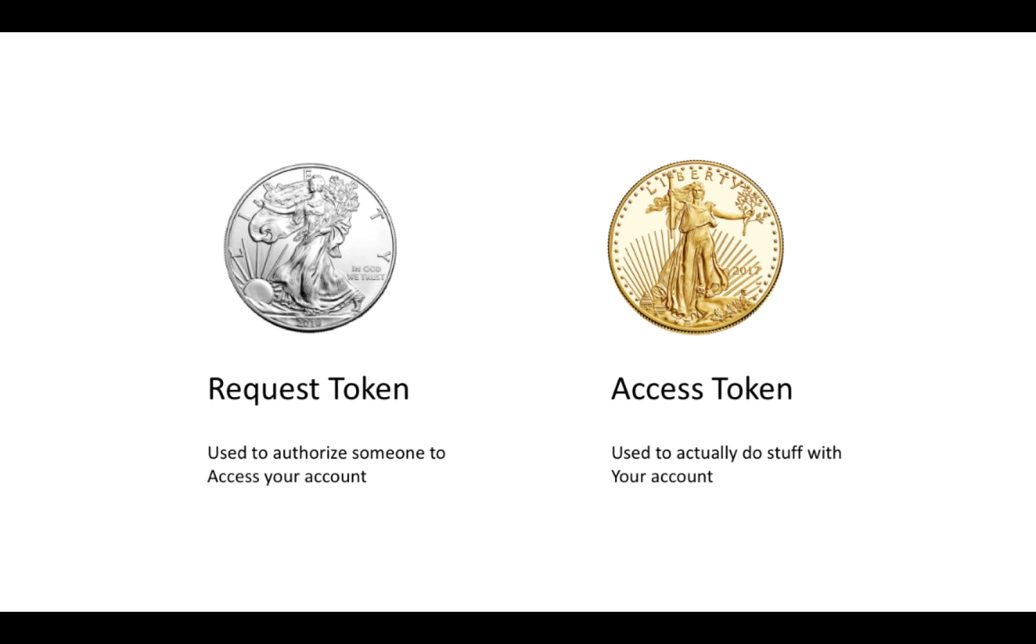The request token is what kind of circulates around when we're first giving that authorization to the app. So it's used to authorize someone to access your account. Once the request token has gone through all the steps, it gets turned into an access token, which the app has to allow it to access your Twitter account.